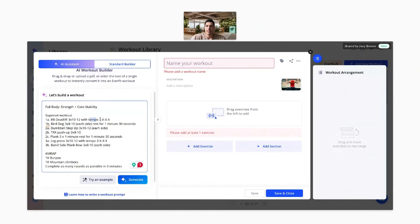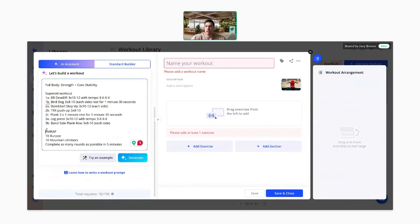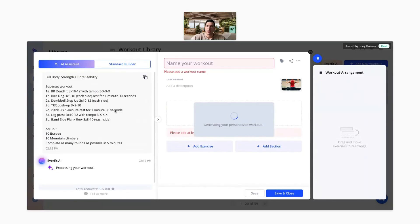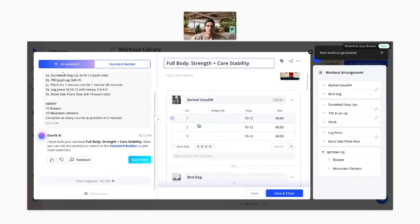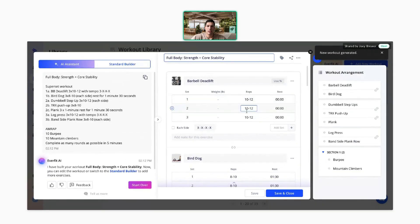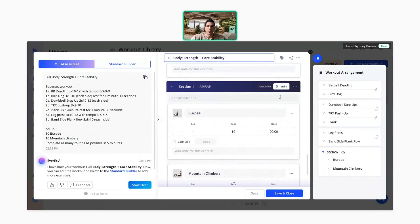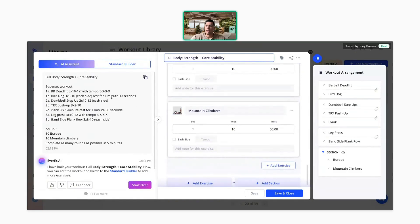Here you can see how supersets are signified: 1A, 1B, 2A, 2B, 2C. You can add tempo or rest times in there too. You can specify things like one-legged or one-arm variations. The second section is an AMRAP with burpees, mountain climbers — complete as many rounds as possible in five minutes. As long as your input looks something along these lines, the system will read it and add it into the platform correctly.